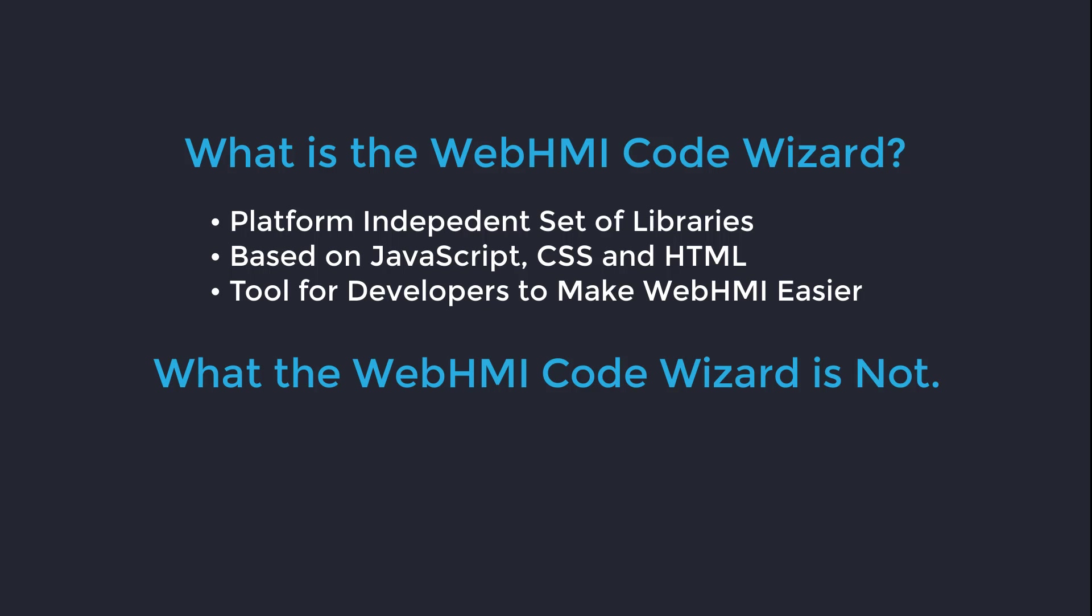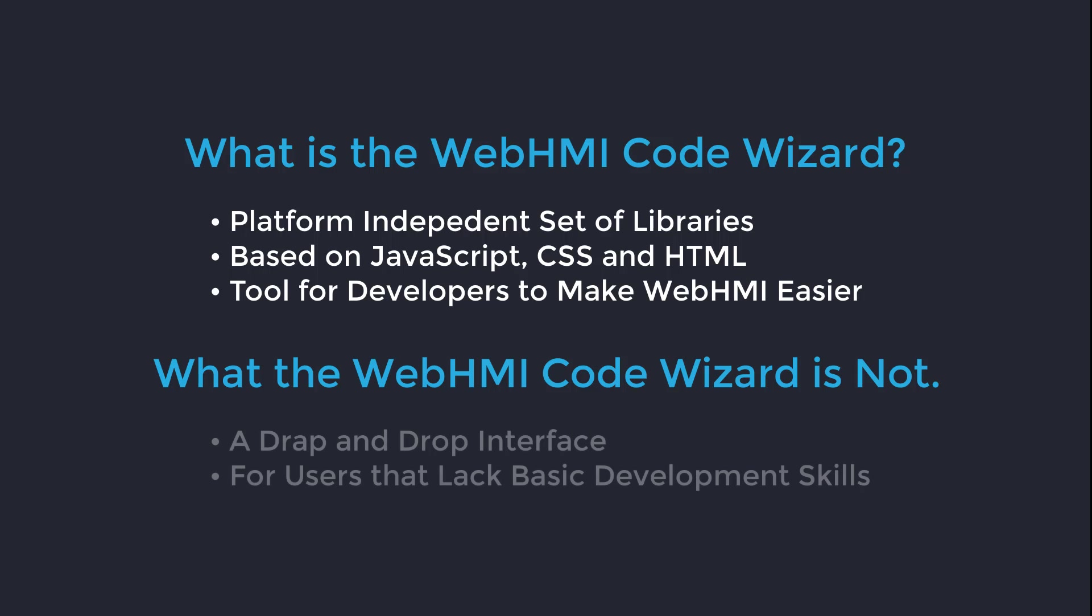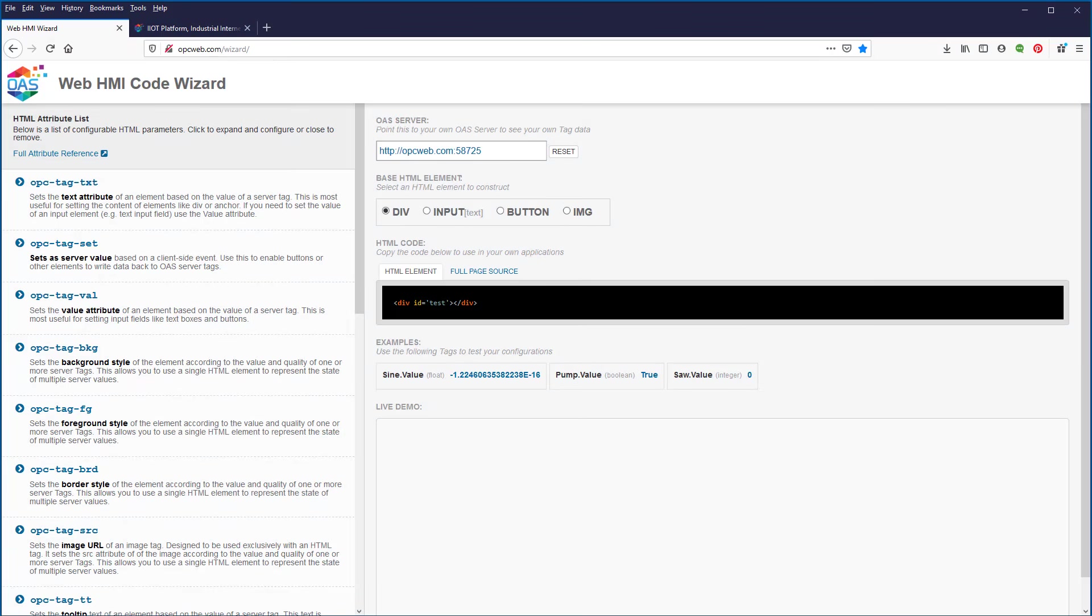What it is not is a drag and drop interface. In order to build anything of substance with it you will need to have some basic web development skills. Let's take a closer look at the code wizard.